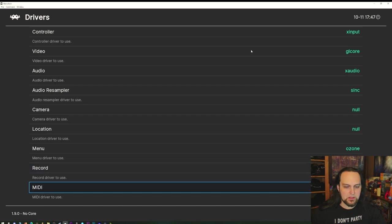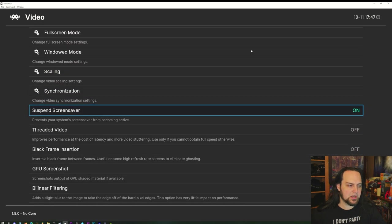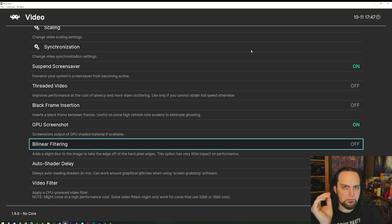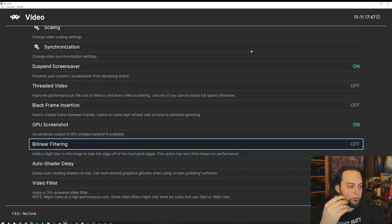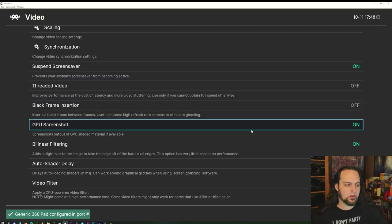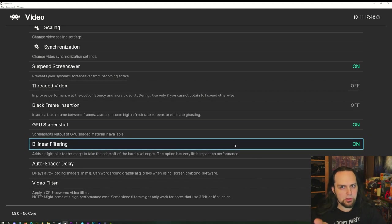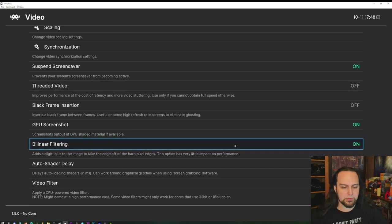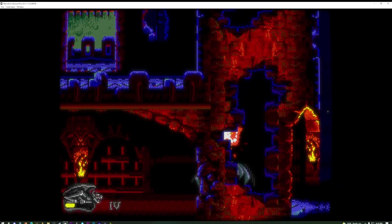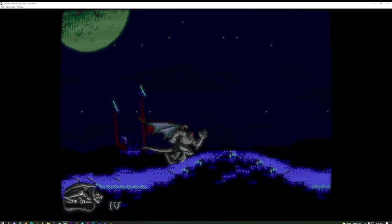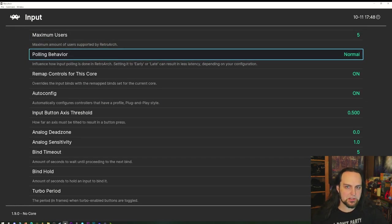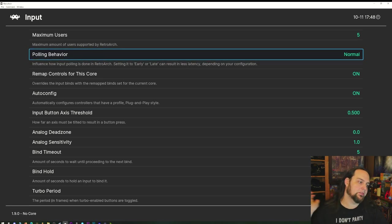Under Video settings, one thing I keep off is the bilinear filter. Old TV sets had Gaussian blur built in, and turning bilinear on adds a little blur around the edges of sharp pixels. I prefer to handle that with CRT filters instead. For Input, I usually leave my polling behavior on Normal, but you can experiment with Early or Late to reduce latency.